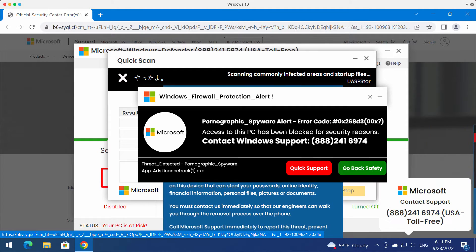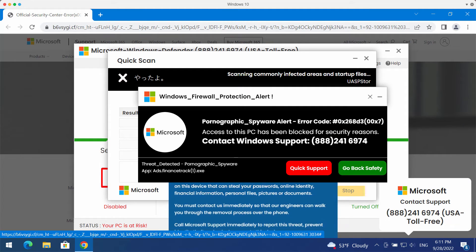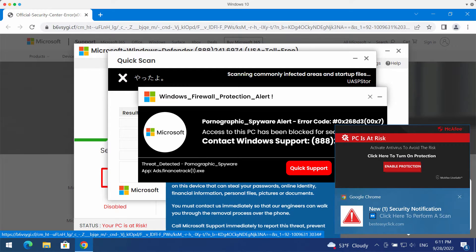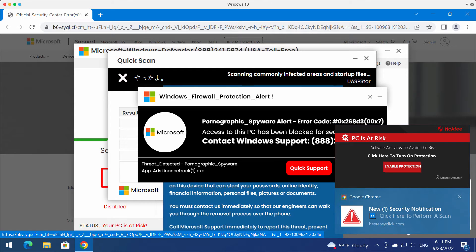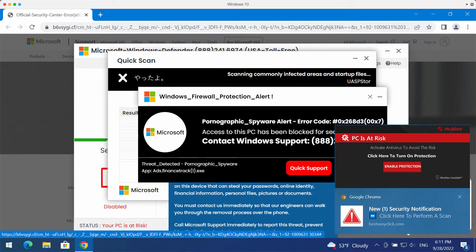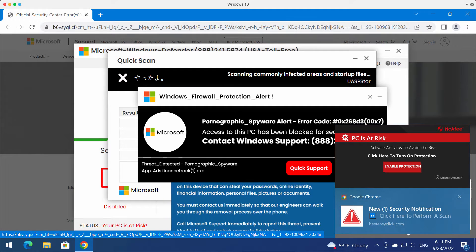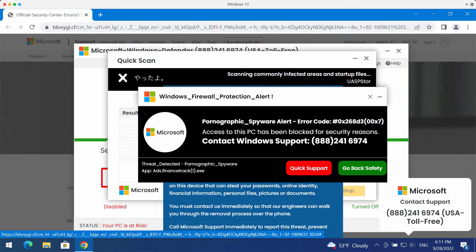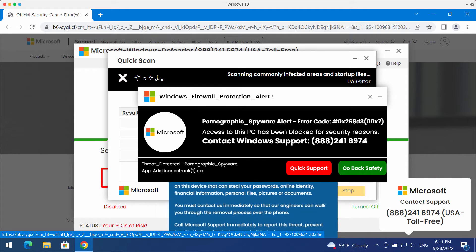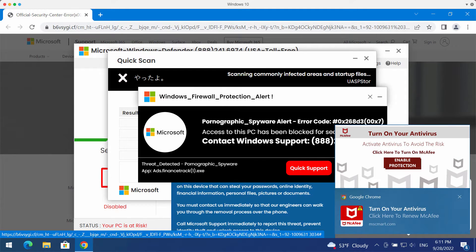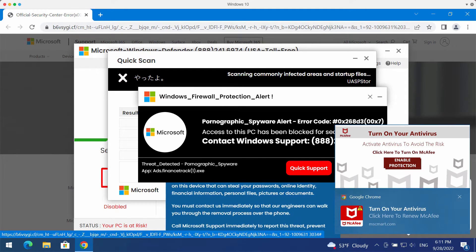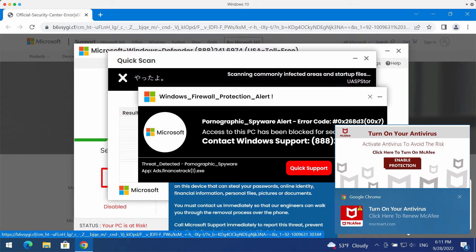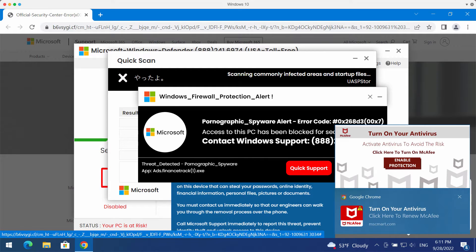Anyway, to sum up, all these pop-ups are totally fake. They are not related to Microsoft, they are not related to Windows. So don't call this fake number. It is not related to Microsoft or Windows support.